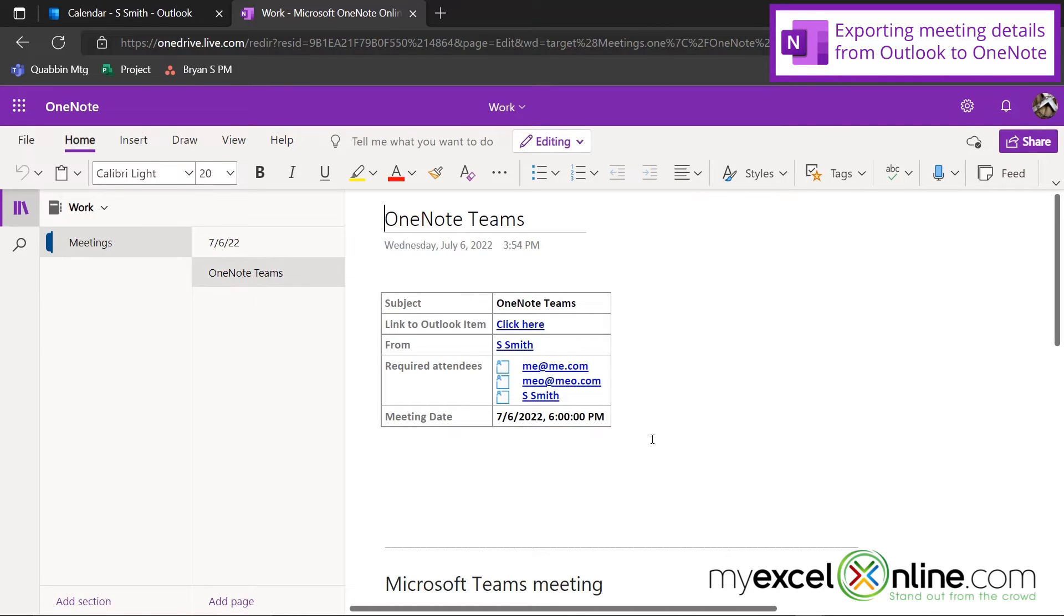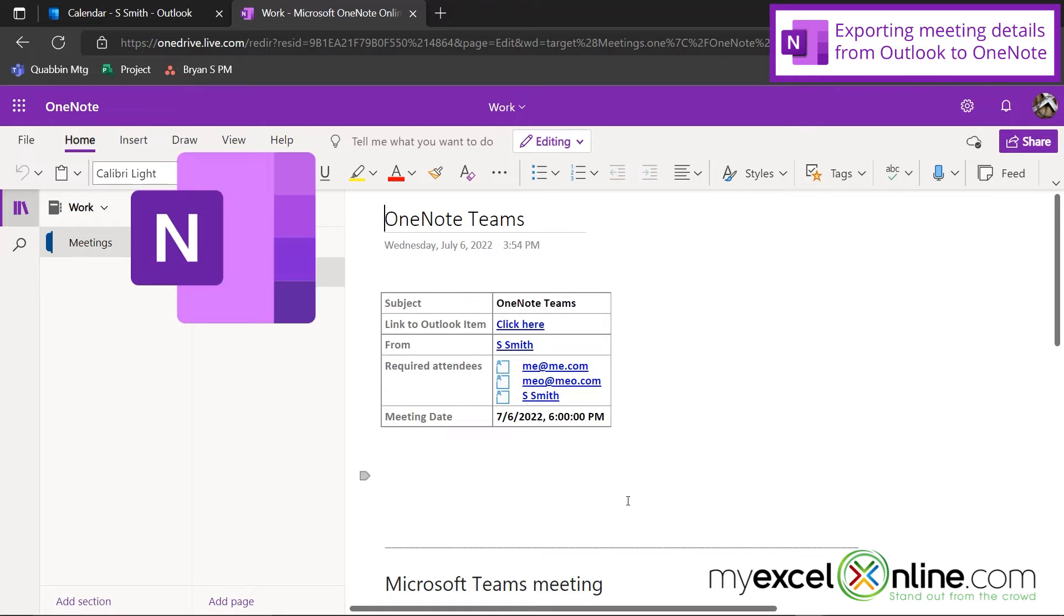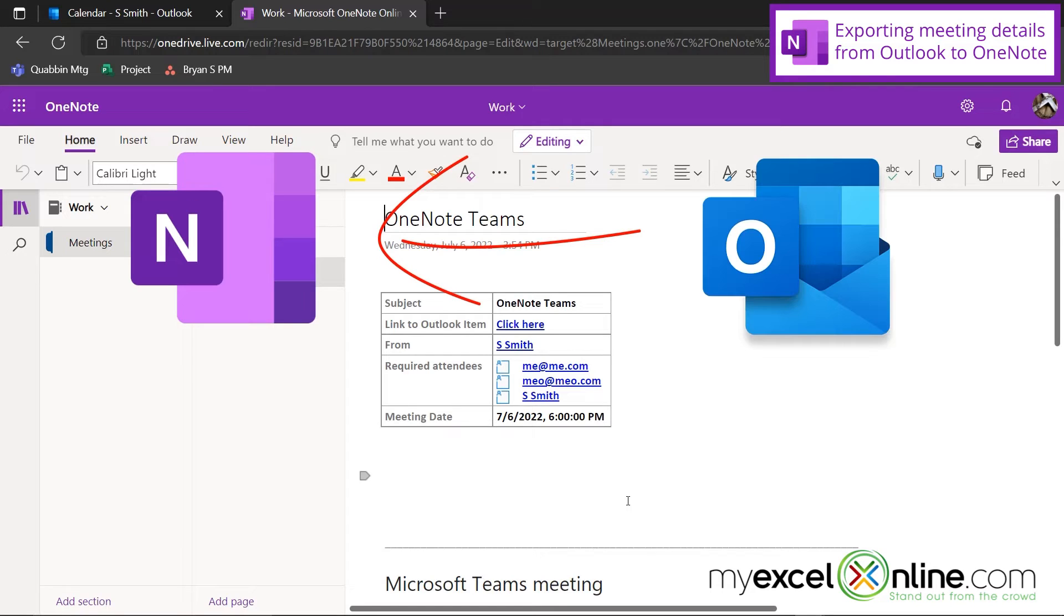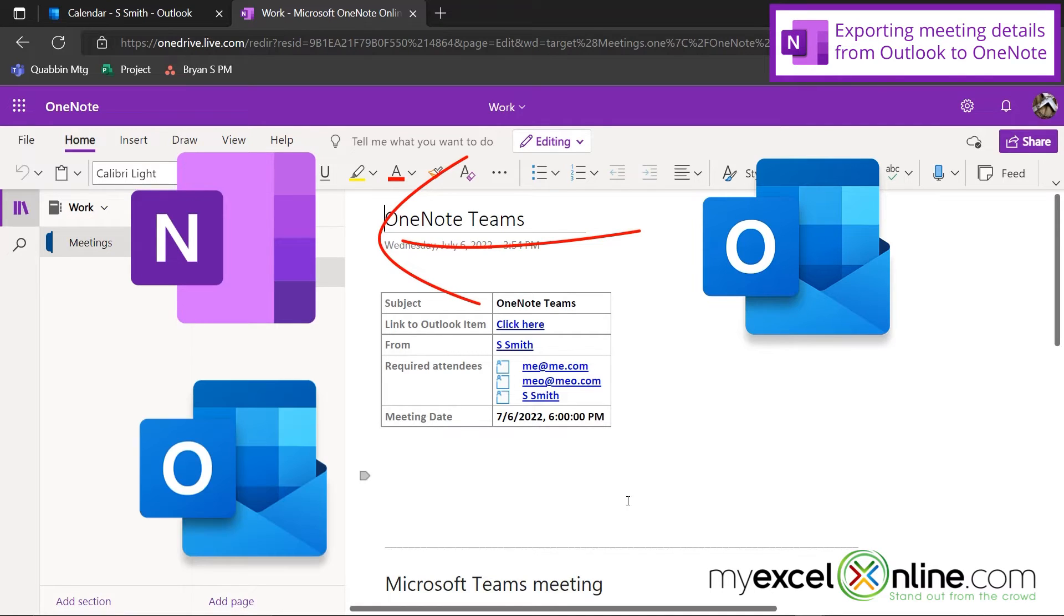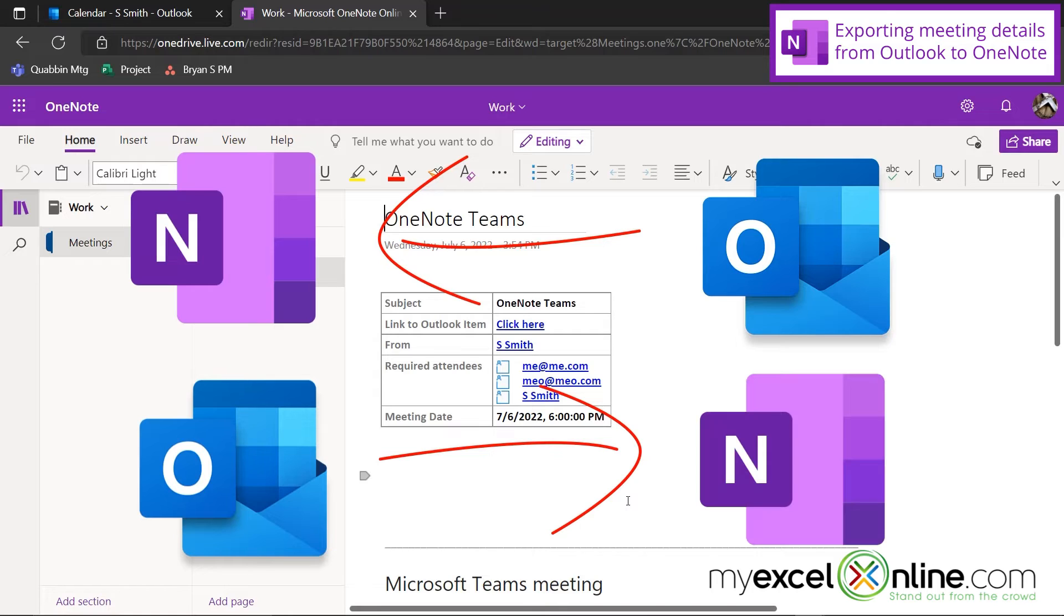So I can either be in OneNote and pull all of my meeting details from Outlook, or I can be in Outlook and send all of my meeting details to OneNote.